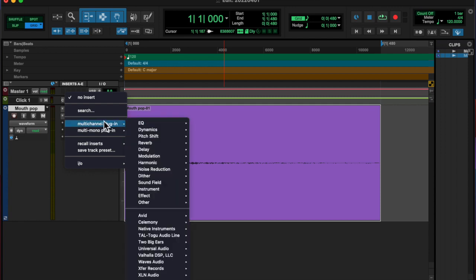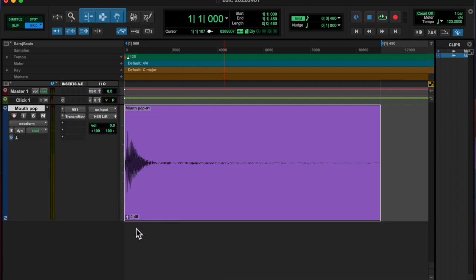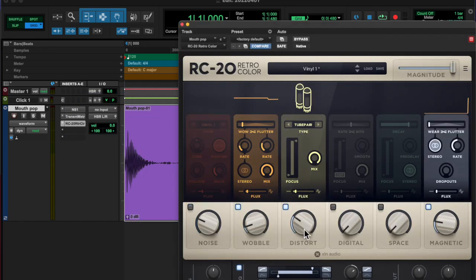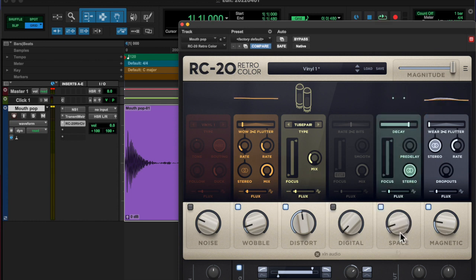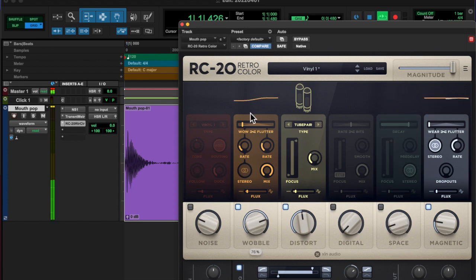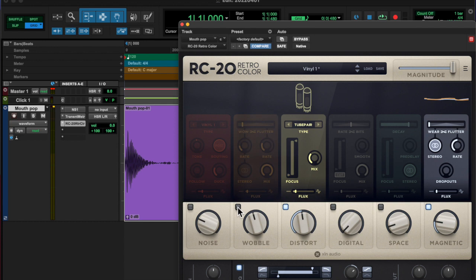There was Transient Master on there. Added some Distortion with RC20. And then added a little bit of Replica Delay.